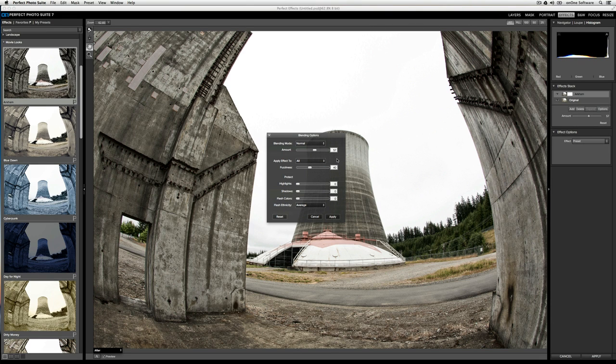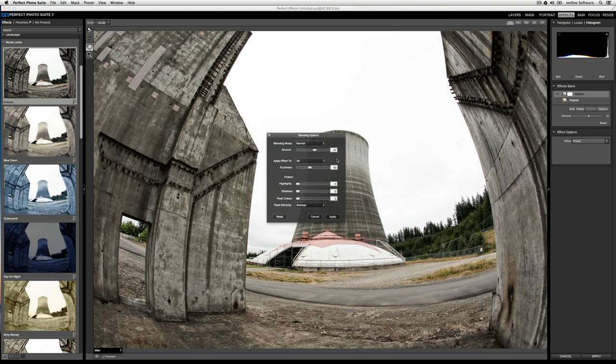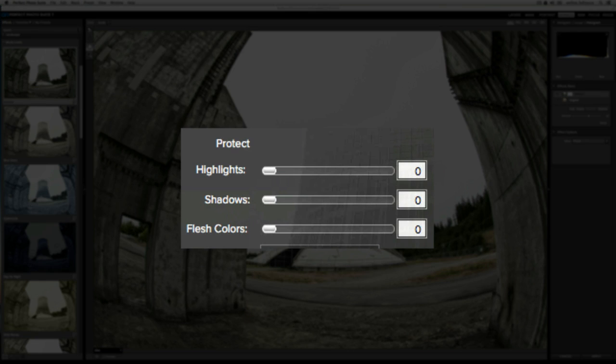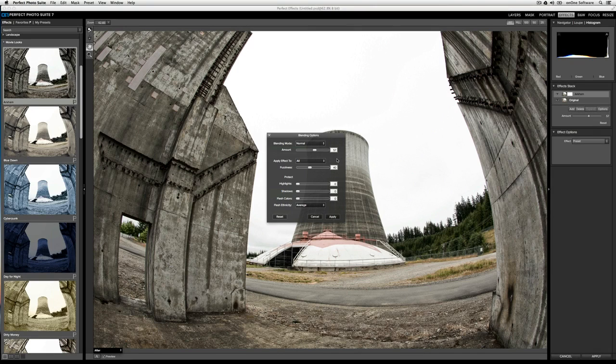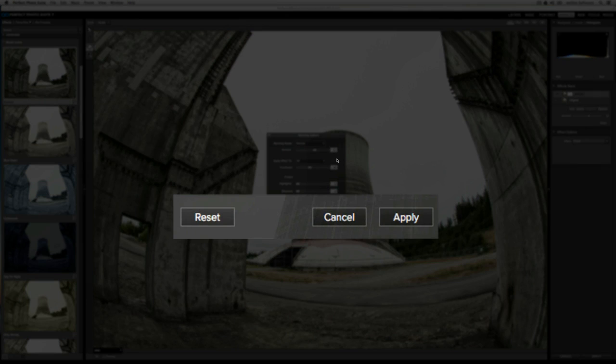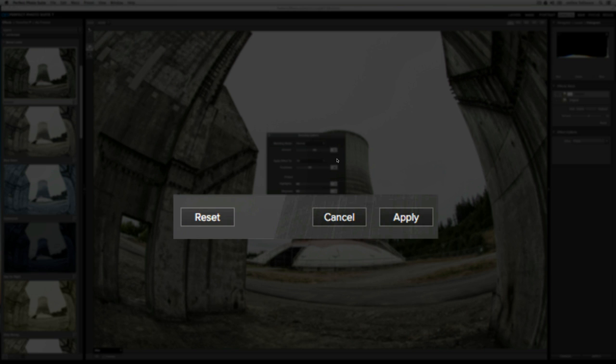The fuzziness slider controls how the blending mode blends with the image. Bringing the fuzziness to the left will give you a very sharp blend, and bringing it to the right will give you a more subtle blend. Under the protect section, you have three sliders. You can choose to prevent blending from appearing in the highlights, the shadows, or if you have a person or people in your shot, you can prevent from flesh colors. If you want to start over with the blending options, just click on the reset button. To cancel, you'll cancel out, and then if you want to commit the changes, just click apply.